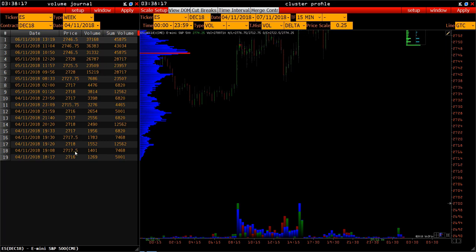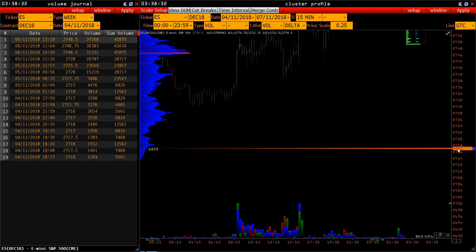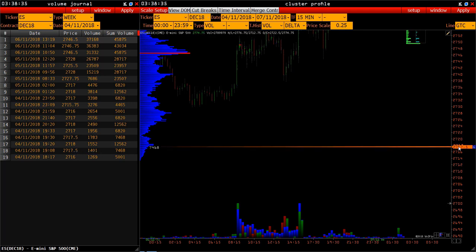At 7:09 PM of the same date, at the price of 27.17.5, the market had accumulated 1,401 contracts, which exceeded the current volume of 27.16 at the time, and the given price 27.17 became the price with the maximum volume at the time.